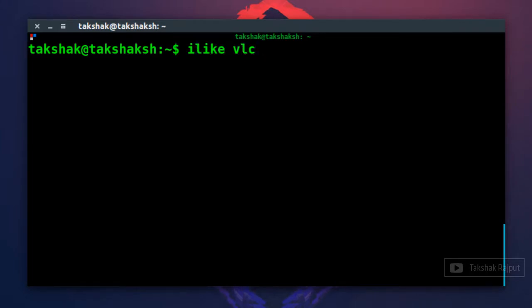But if you now run this command it won't work. Why? Because this terminal session doesn't know that we have edited the .bash_aliases file.